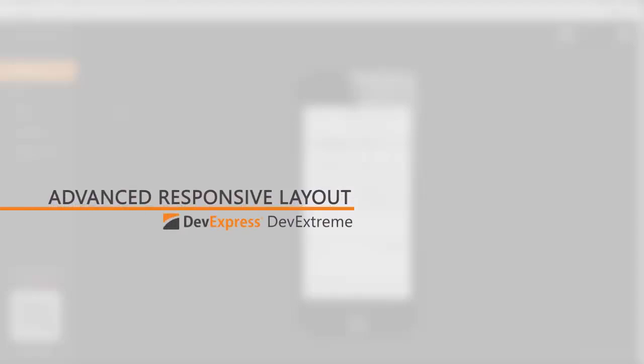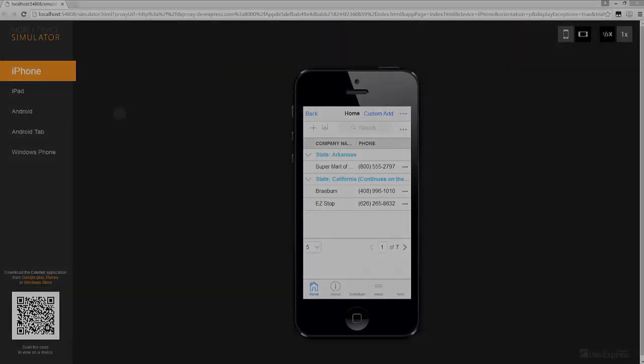Starting with 16.1, the DX Toolbar, DX Data Grid, DX Menu, and DX Form are optimized for use on mobile devices and support different screen sizes.